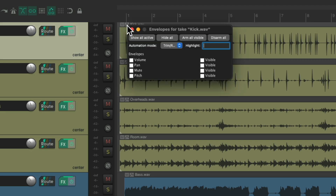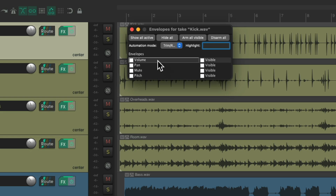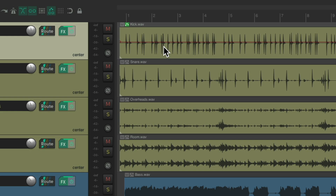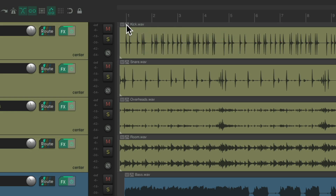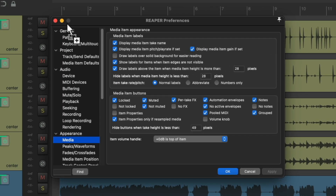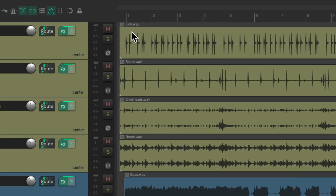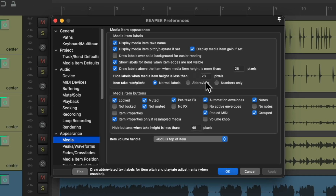So we could click it and choose what envelopes we want — volume, pan, mute, and pitch. Now we have a volume envelope on this item. We'll delete it, but we still see that button unless we turn it off. Now we don't see that button. Again, it's off by default.